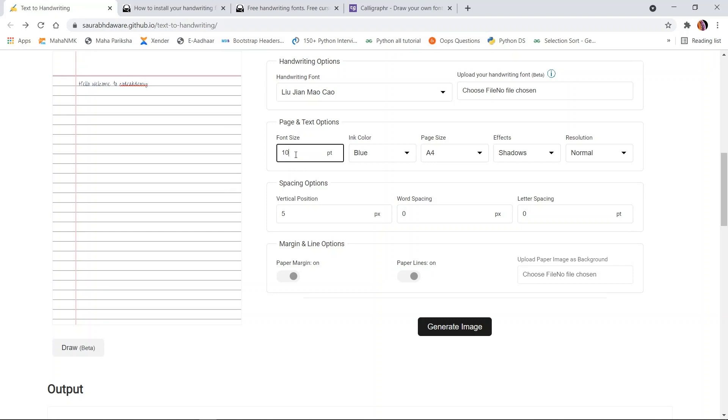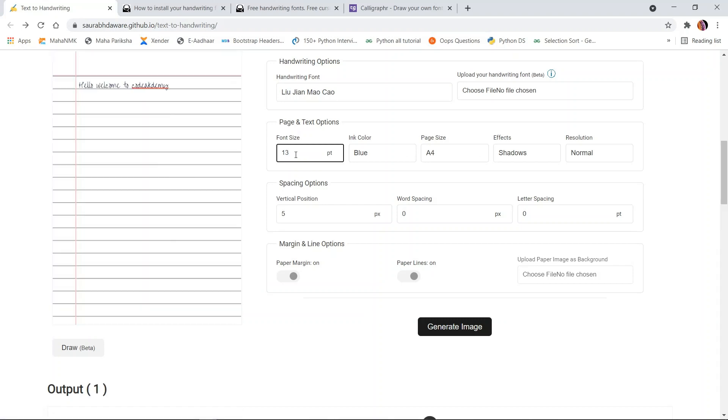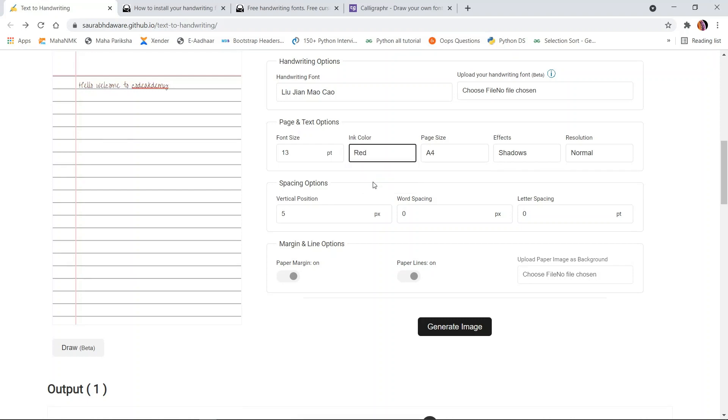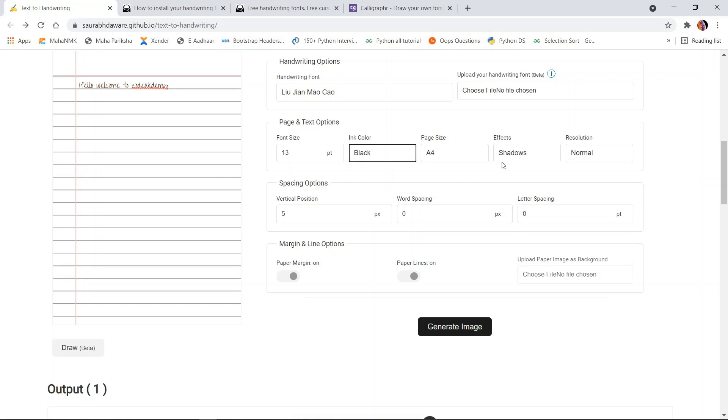If you want your text font size to be adjusted, you can mention it here. You can also change the color of the font, in case someone is using a red pen, blue pen, or black pen. To make it look more original, you can change the effects from here.